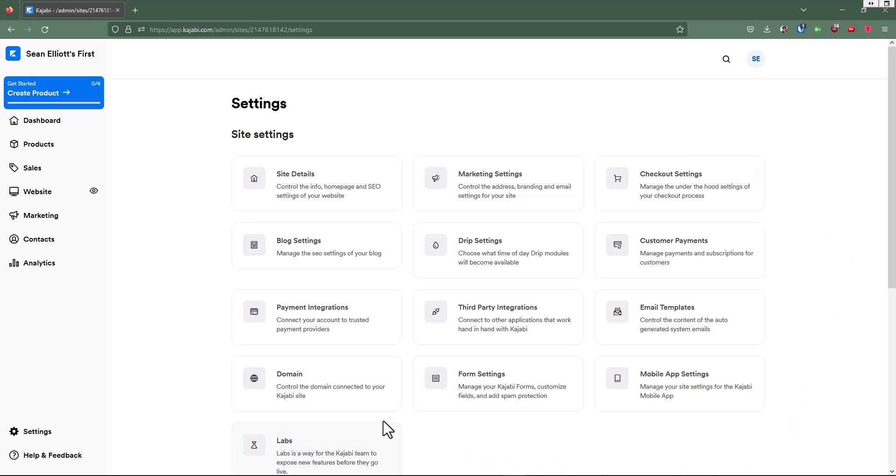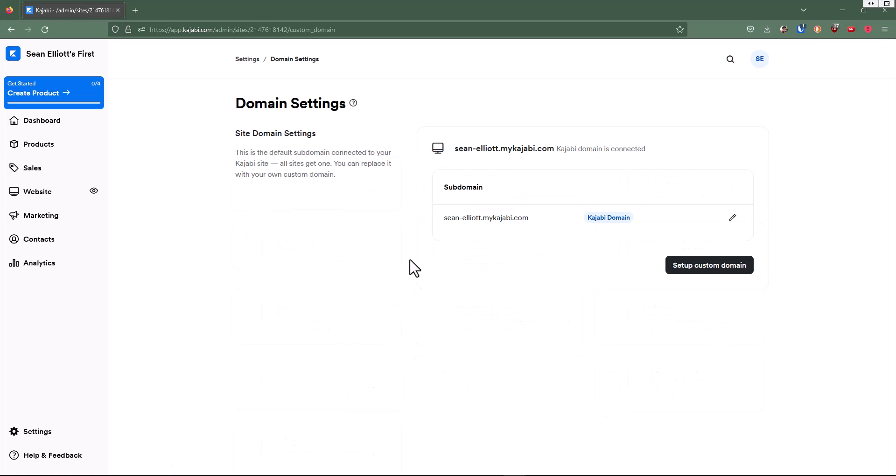Over here, we have a tile for domain. We'll click on that. And here is the domain that Kajabi has given to me.